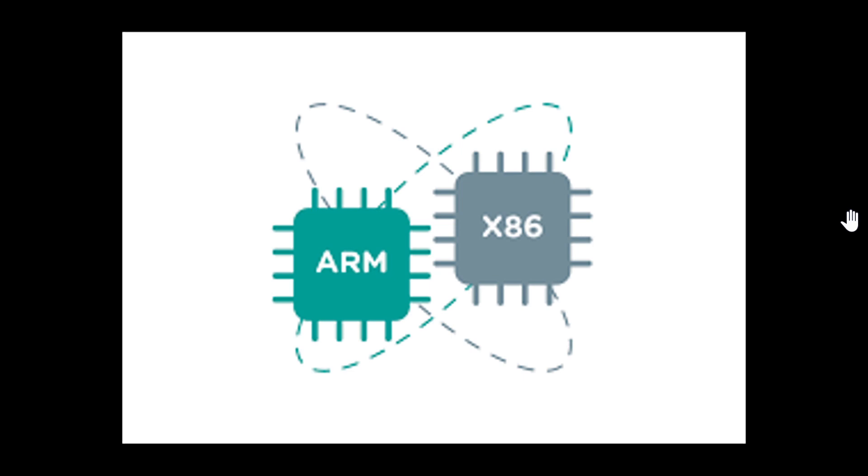ARM processors are very popular. Where do you find these types of processors? Pretty much on every smartphone on the planet. Your smartphone works with an ARM, a variation of an ARM processor.